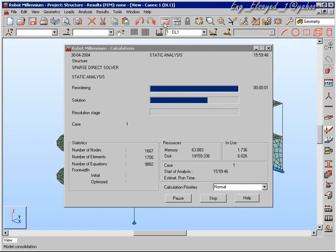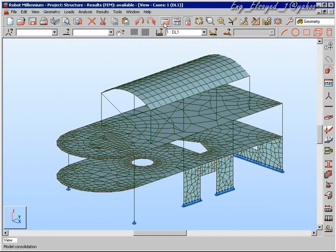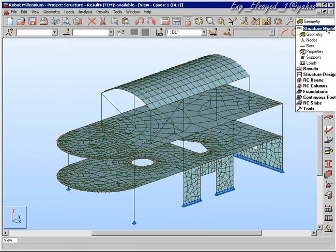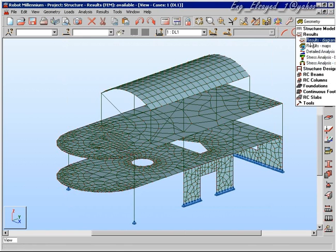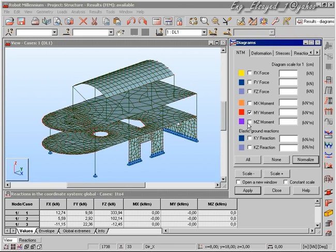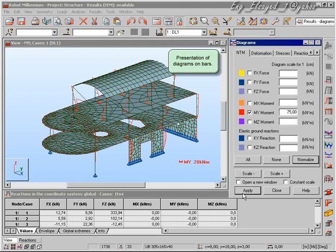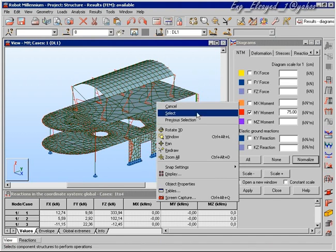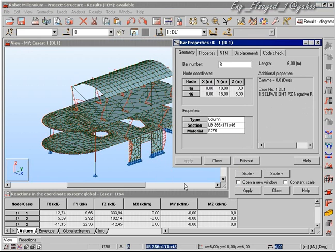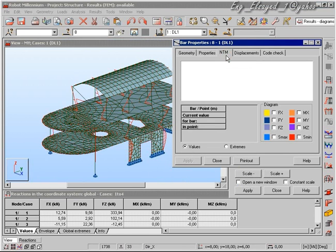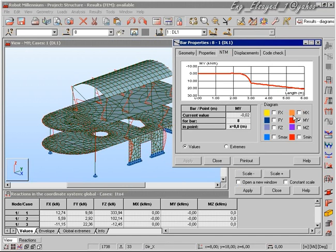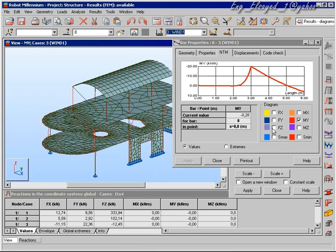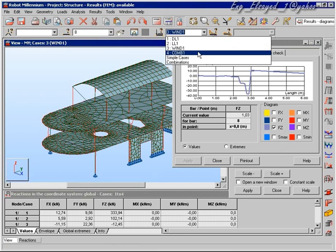We are now going to calculate the structure and then investigate some results — initially the results for the columns, with a simple bending moment diagram. As before, we can interrogate the moments, shears, displacements and make a simple code check on these structures, for each load case.